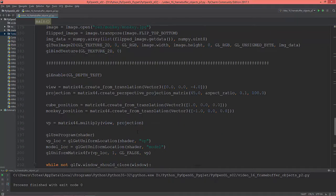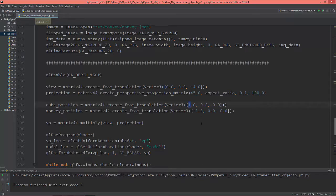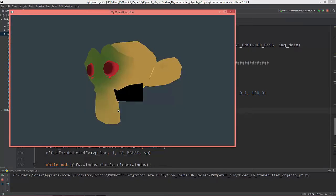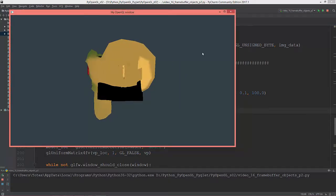First of all, the cube position I'm going to set to 0, 0, 0 and the monkey position too. 0, 0, 0 so now they are on top of each other.